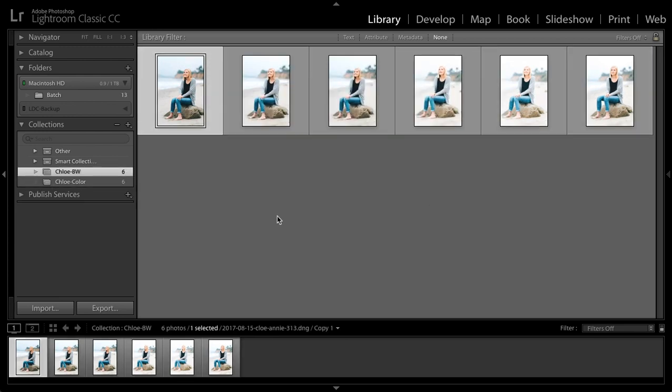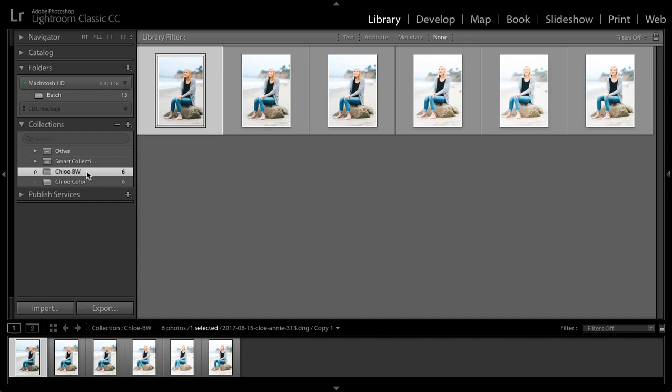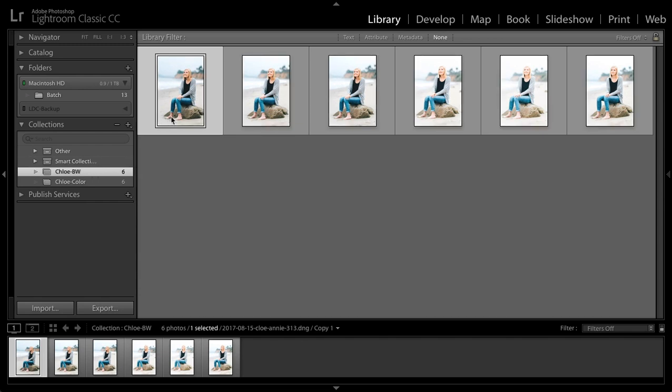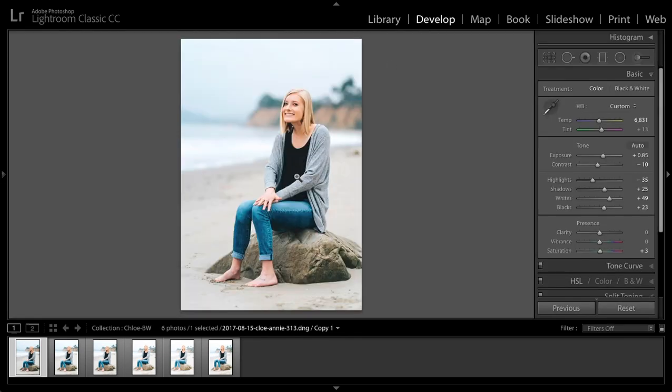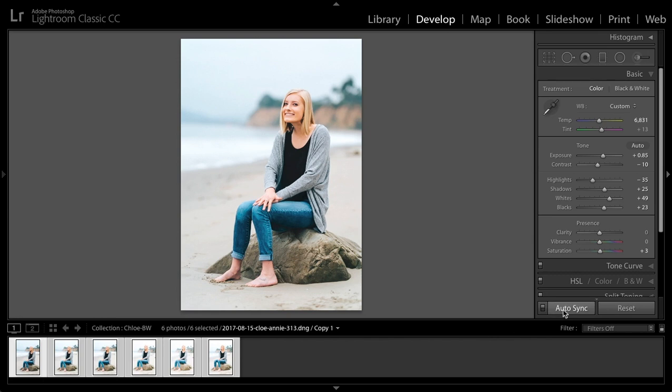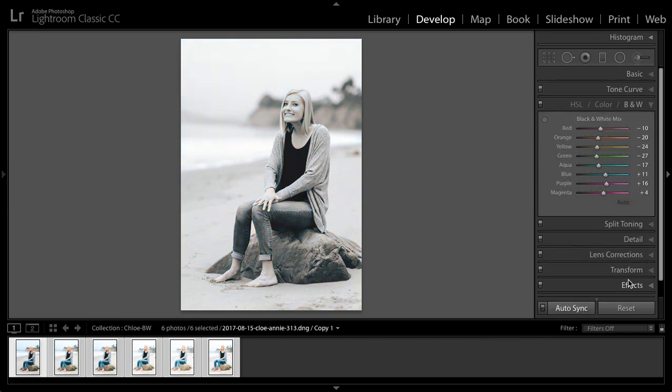So now what I have is this Chloe black and white. These are all virtual copies, yet they haven't been converted to black and white yet. So what we're going to do is go back to the develop module, click and shift click. We'll turn on auto sync, make sure that's turned on. Then I'll go to my black and white controls, modify them just a little bit. The other settings actually look really good. Now I have batch processed all of these files.